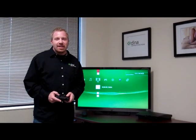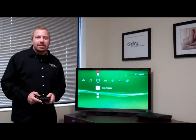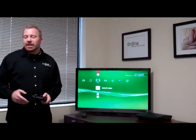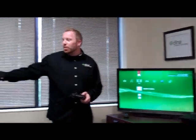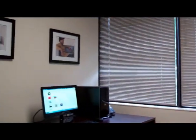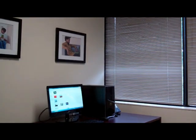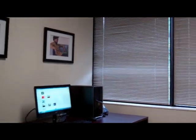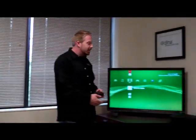Hi, this is Shane with DLNA, and today we're going to show you how to stream content from your existing Windows 7 home PC over your existing home network to your PlayStation 3.